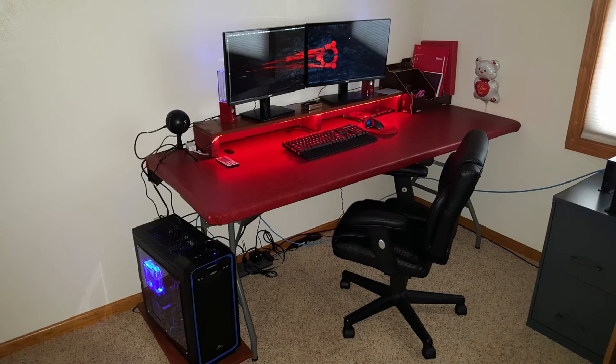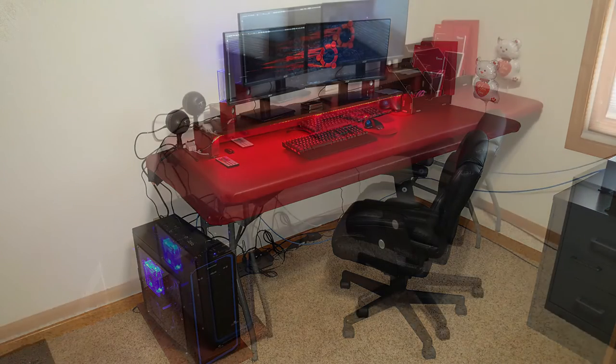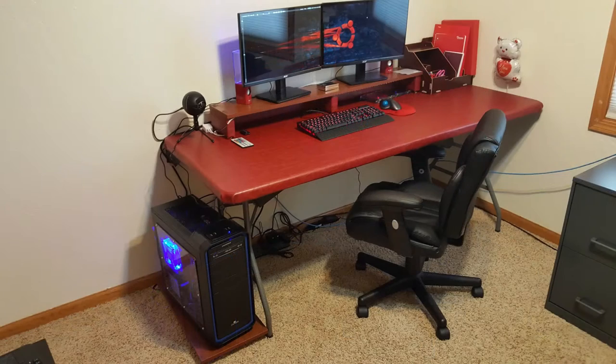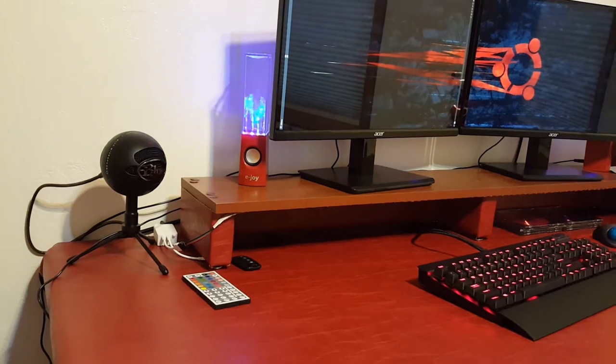In this video I'm going to show you how I built this six foot wide computer table using a folding table. This is what the table looks like once it is all finished.